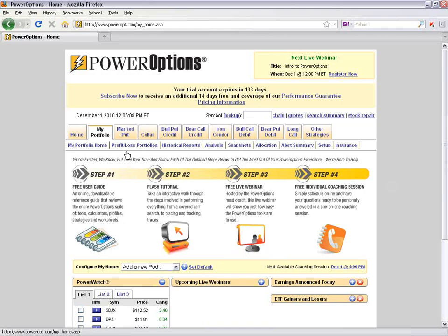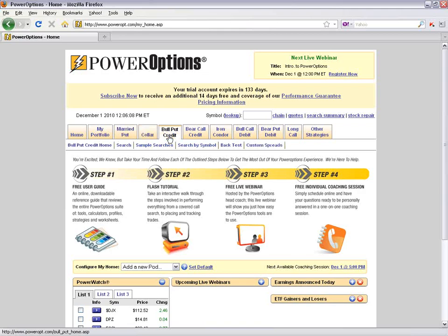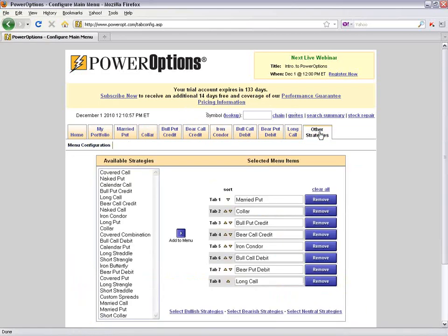The Power Options tools are arranged by a tab navigation system supporting over 23 different strategies. I have this account arranged with Married Put, Collar, Bull Put Credit, Bear Call Credit, and Iron Condor, among others. To change these menus — to add covered calls or naked puts, for example — I click on the Other Strategies tab, which takes me to a configuration page.